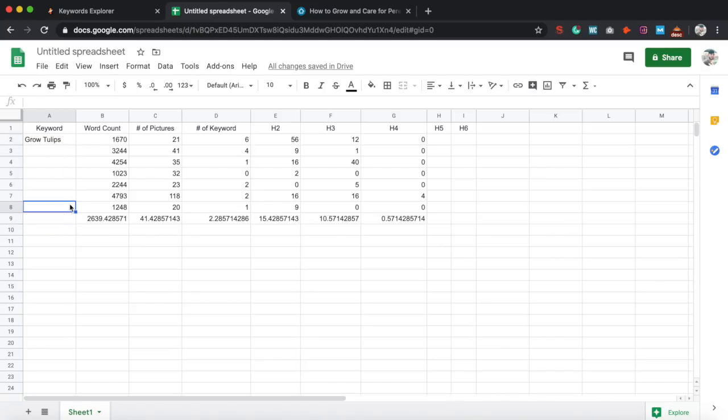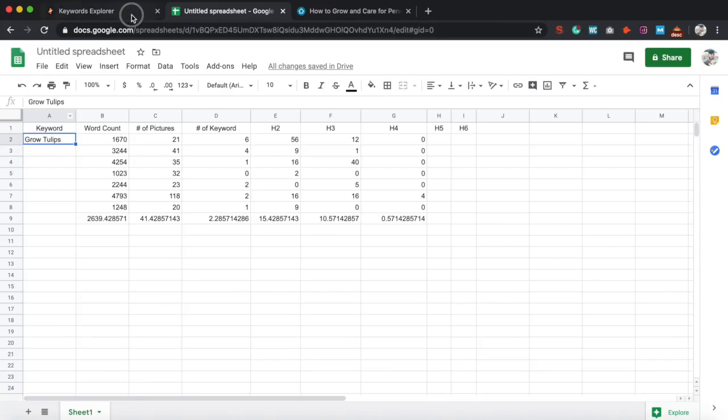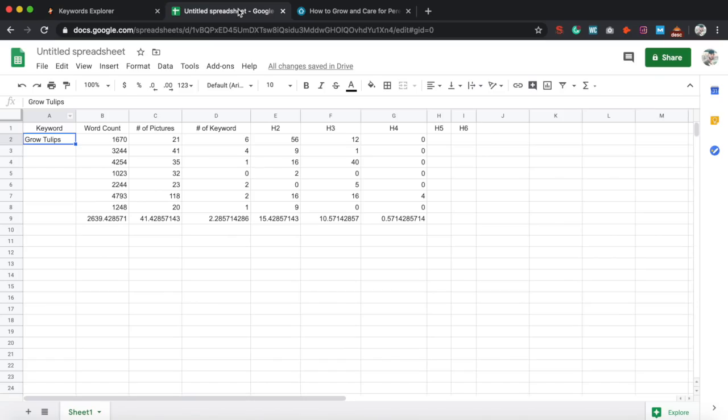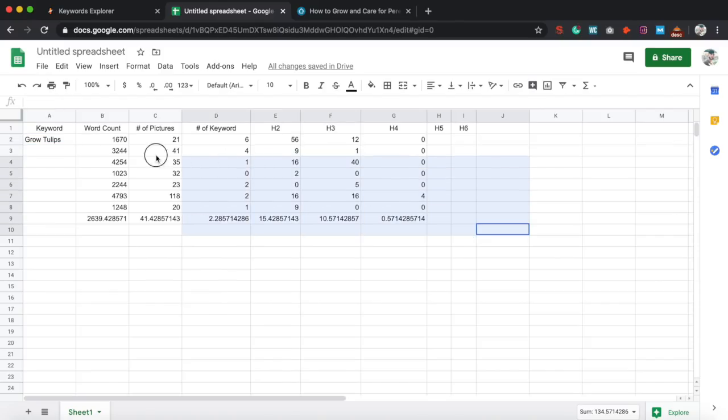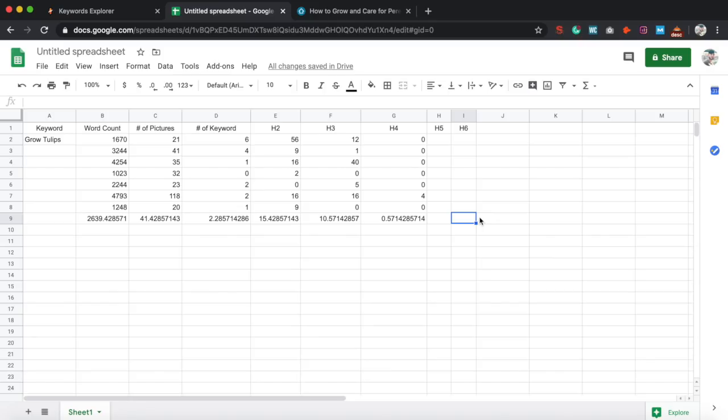As long as you do your keyword research. And that can be a whole other topic. There's a lot of steps that go into that. But as long as you pick a keyword that's relatively easy to rank for, such as this one, you should be good to go as long as you follow this step right now. So I hope you guys learned something new. Make sure you leave me a like and subscribe because I'm going to be doing a lot more of these step-by-step tutorials. And I hope you guys have a good one.